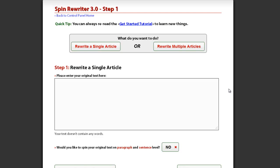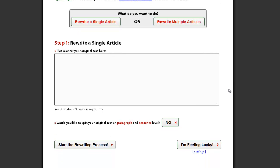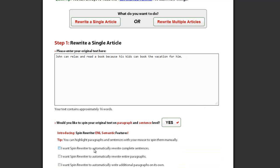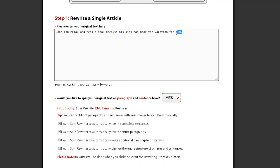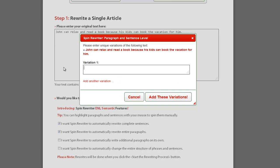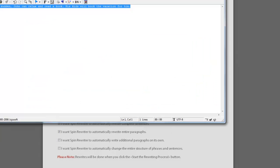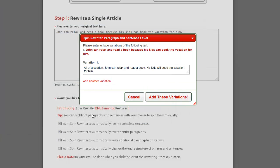You can manually spin your articles on sentence and paragraph level in Step 1. After you enter your article, make sure that you have the sentence and paragraph level spinning enabled. Then highlight any sentence or paragraph and you will see this pop-up window. You can enter different variations of your sentences and paragraphs here. To add more variations, simply click here, and when you're done, click this button.